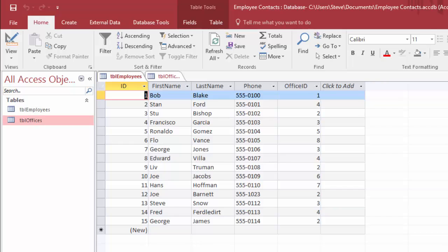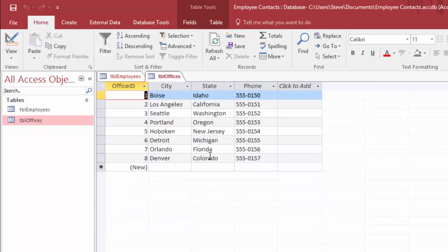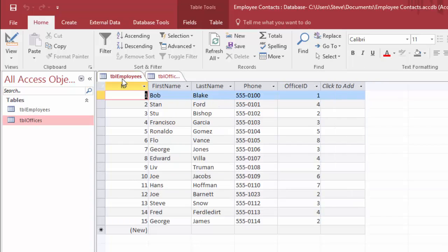The reason these concepts are so important is because the whole power of Access revolves around the ability to separate your data into different tables, like we've done here, and then create relationships between those tables so that they work together seamlessly.